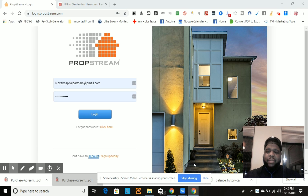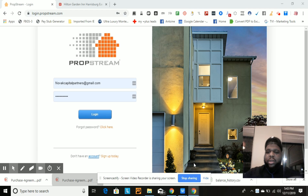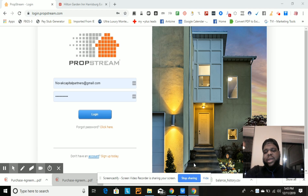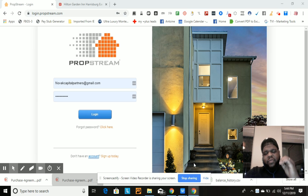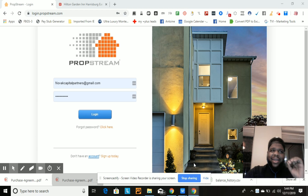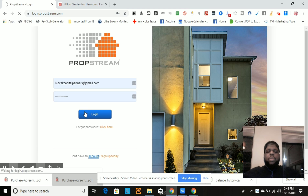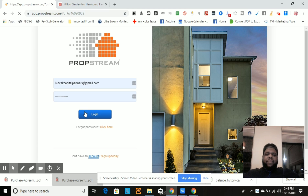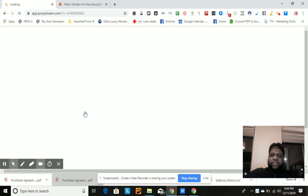Just so you know, I'm taping this video while I'm on the road in a hotel, so you might hear some voices in the background — please disregard that. So the first thing you do when you log into PropStream is that you get 10,000 leads a month free, and you need to come up with a game plan for how you're going to disperse those 10,000 leads in your particular market.